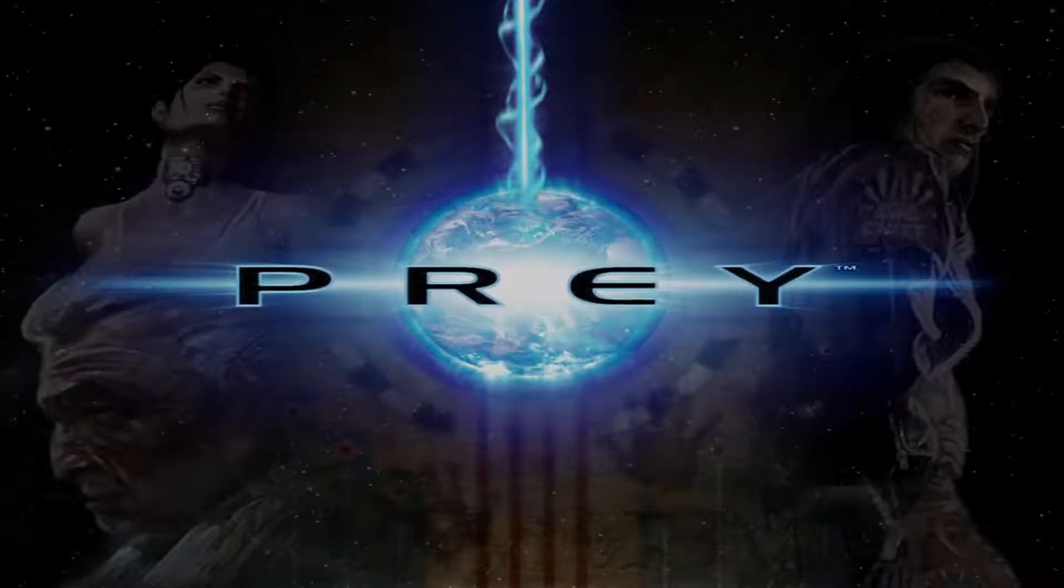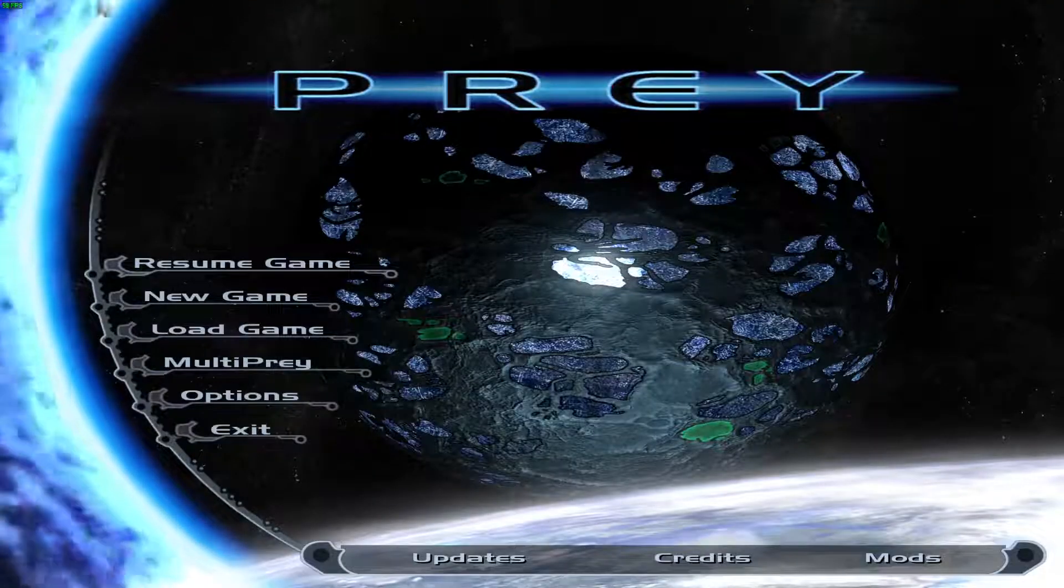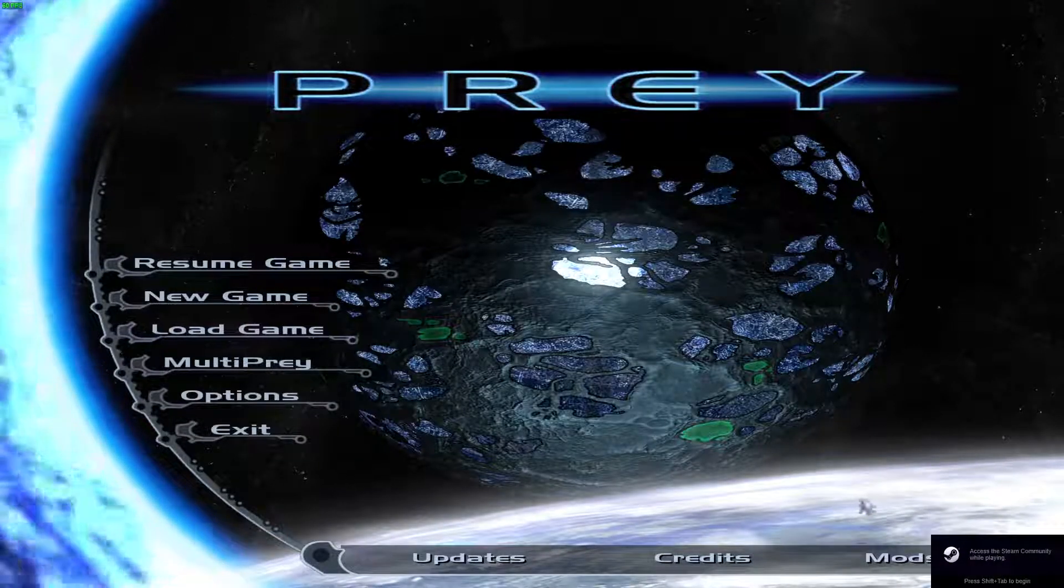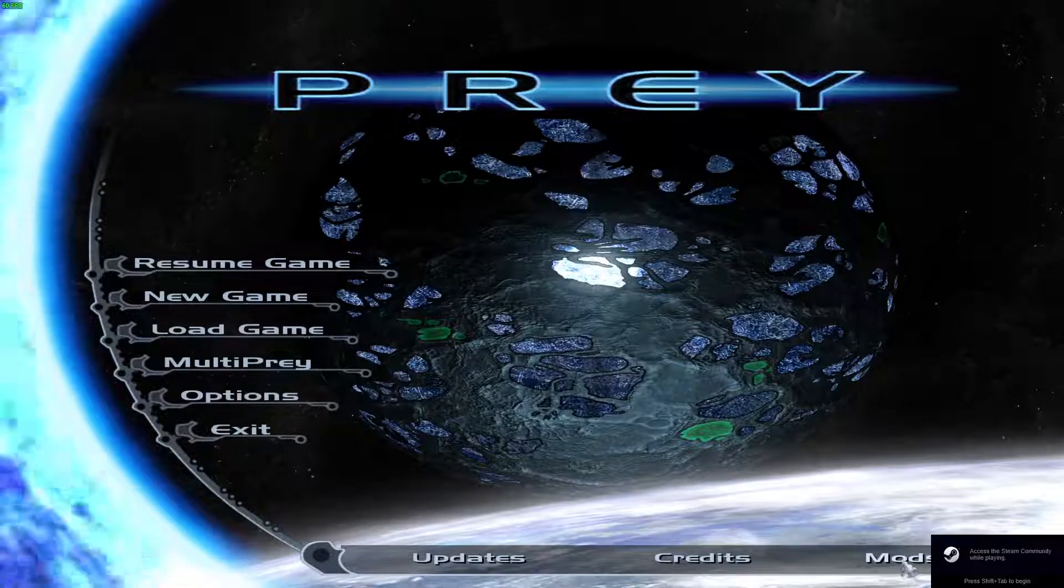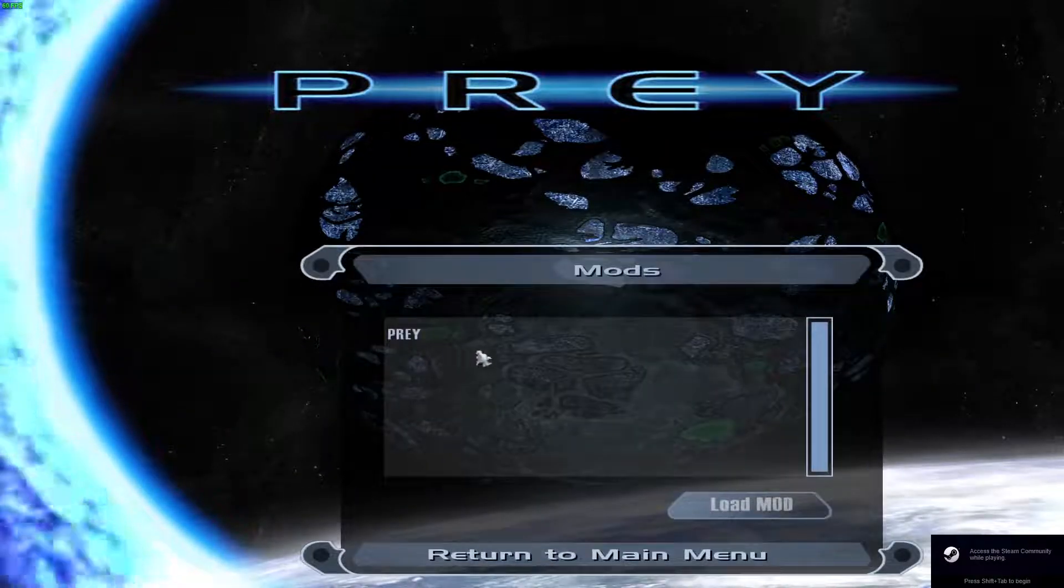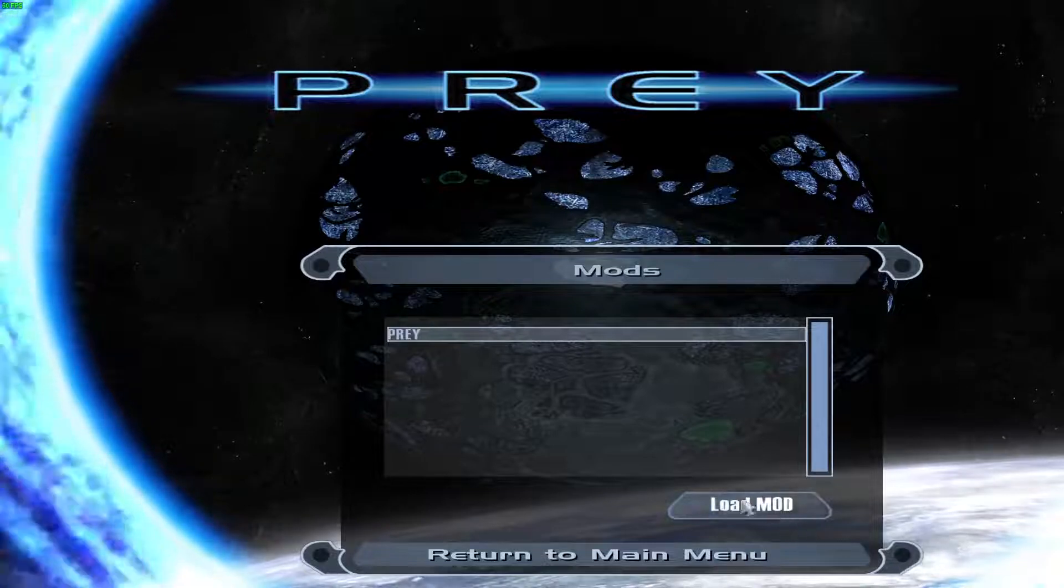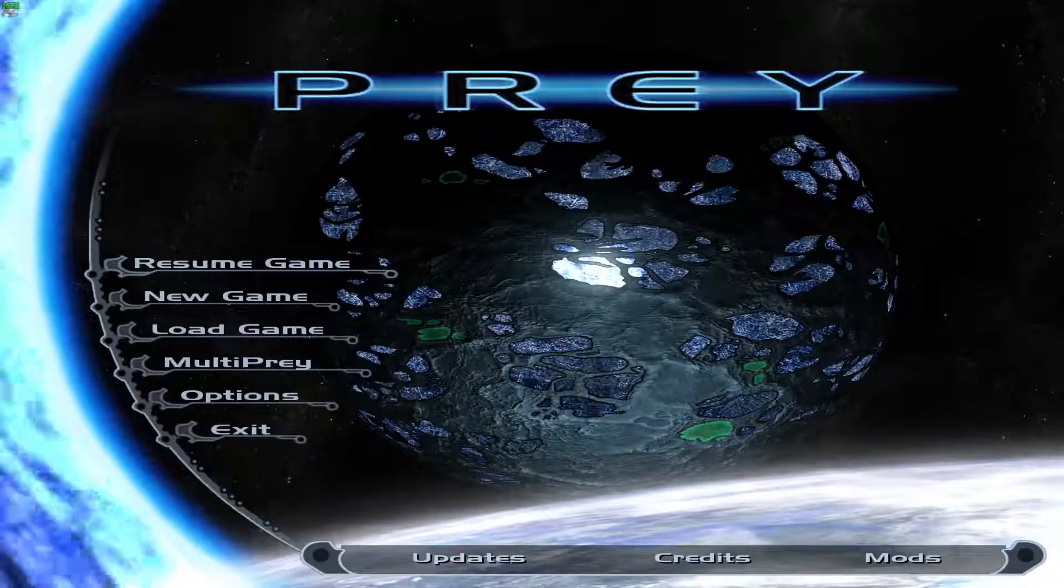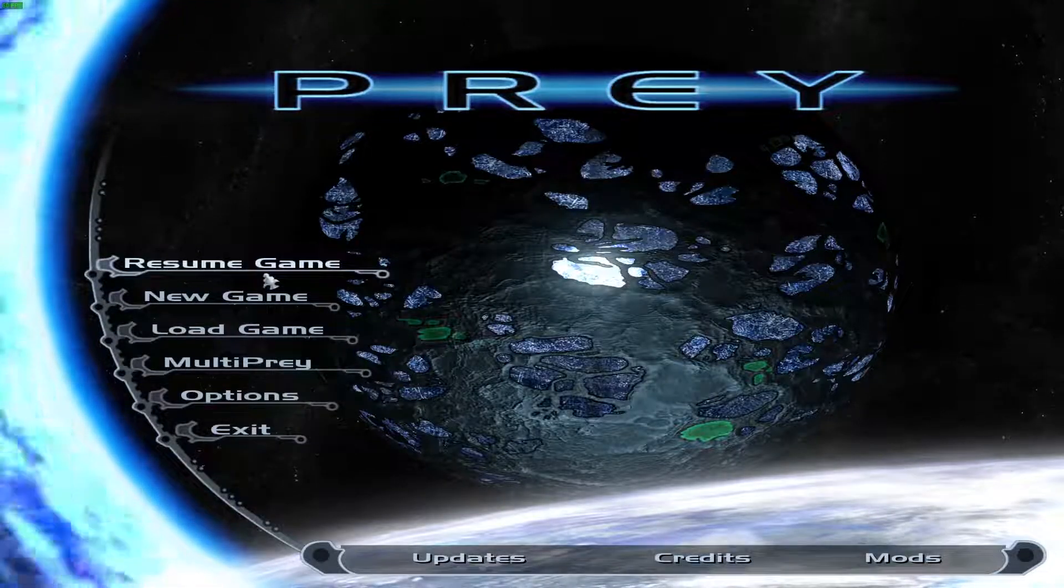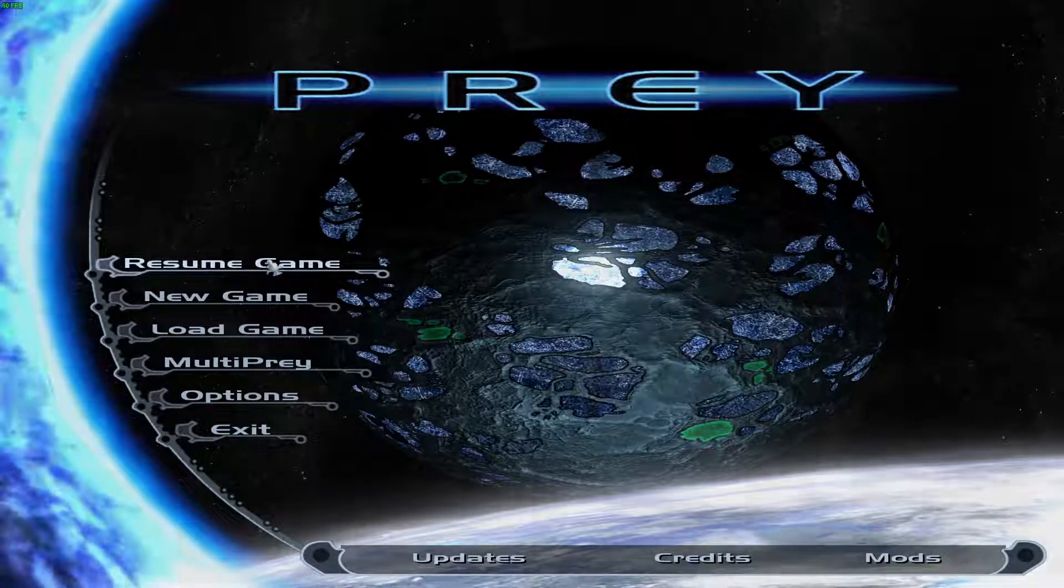I created a shortcut to Prey to my Steam list. So we go ahead and start up Prey. Then what we want to do is go down to the bottom right and select Mods. Click on Prey, click on Load Mod. I already started up the game but we'll show you what it kind of looks like.